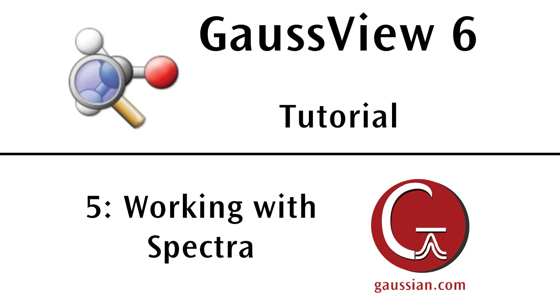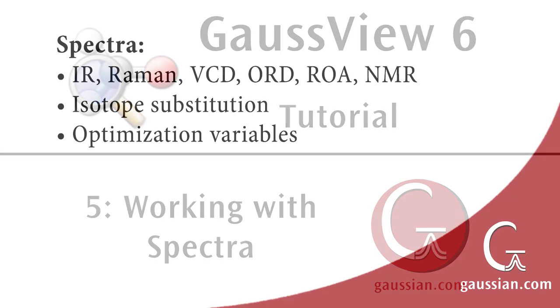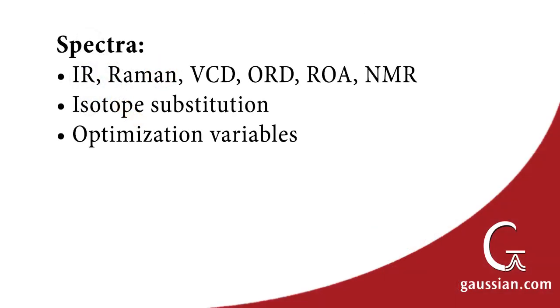Gaussian has the ability to predict many different kinds of spectra, and GaussView can display these results. In this video, we will examine a variety of spectra displays as well as ways of customizing them, along with related features for GaussView plots.